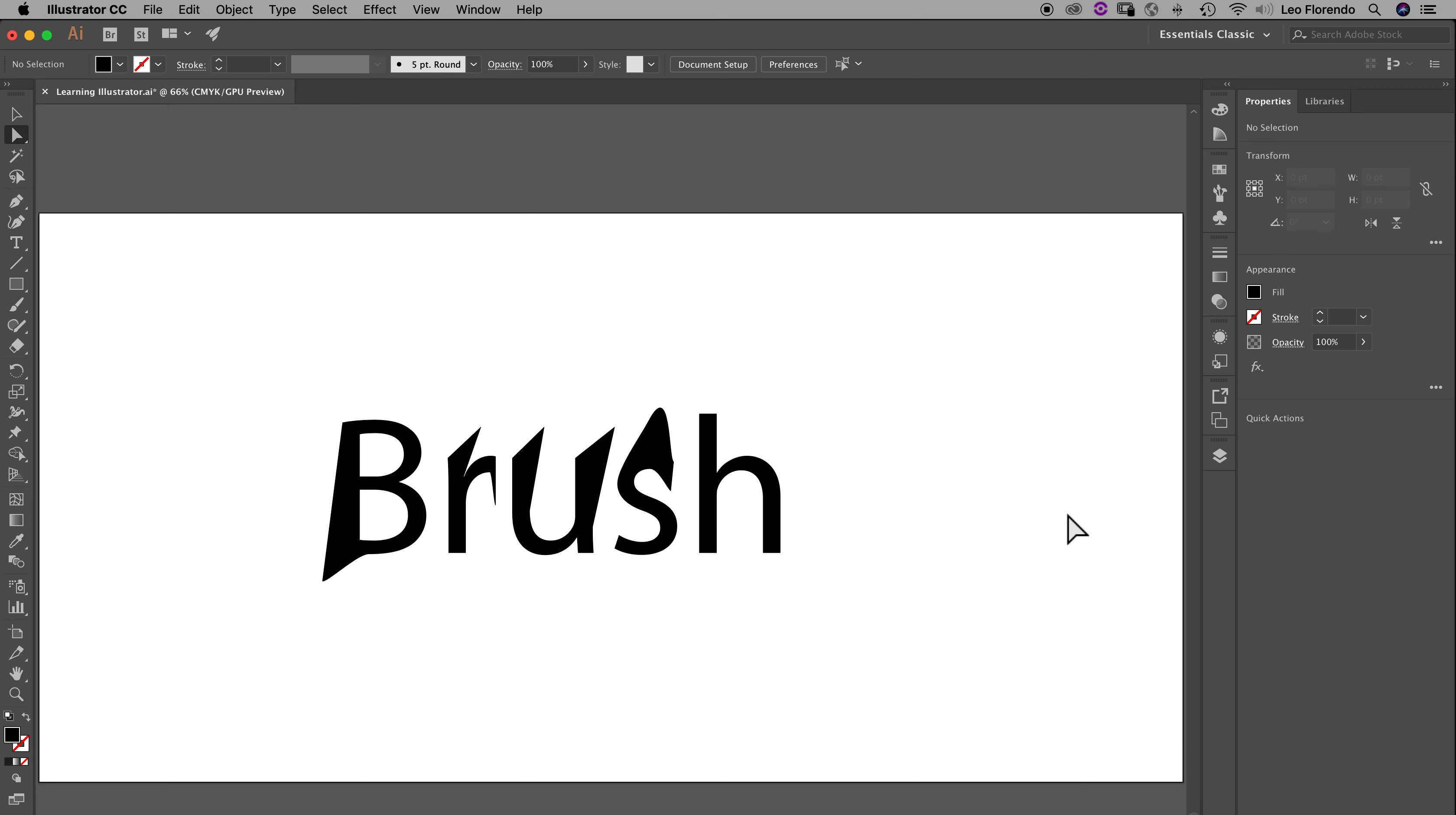So in order to use the brush, you type B for the brush tool. Right over here is the brush tool. If you type the letter B, you get the brush tool.